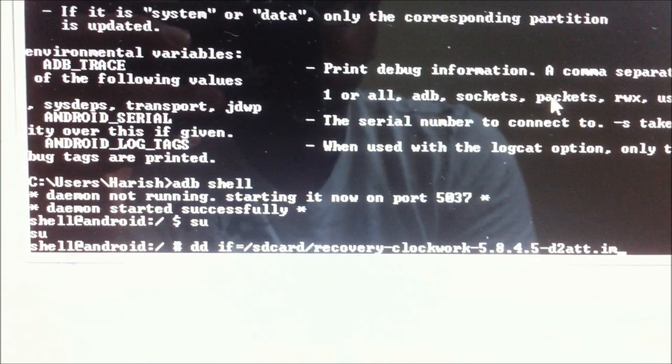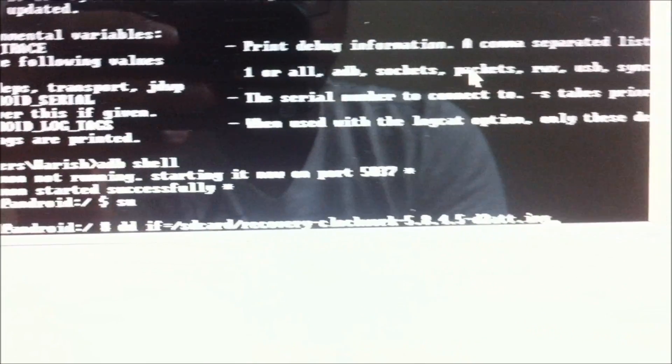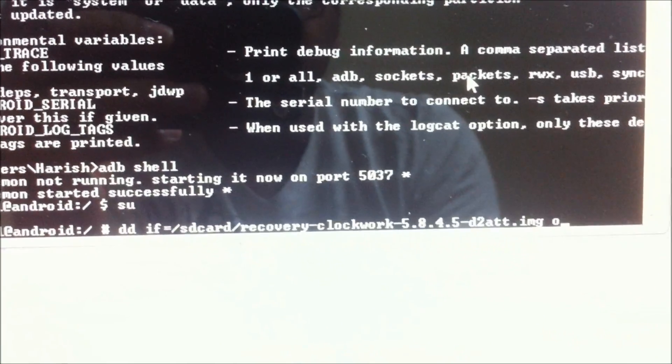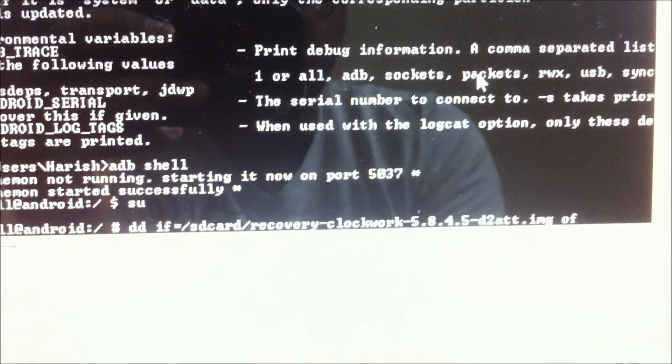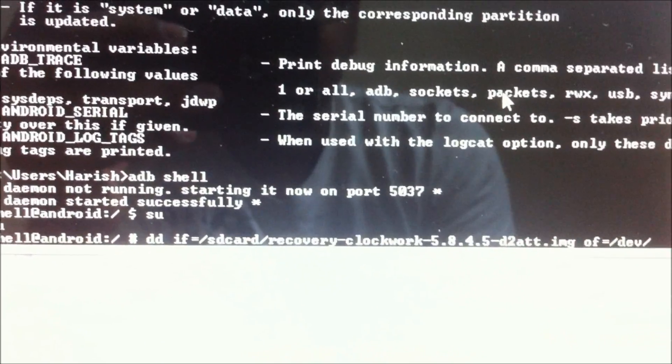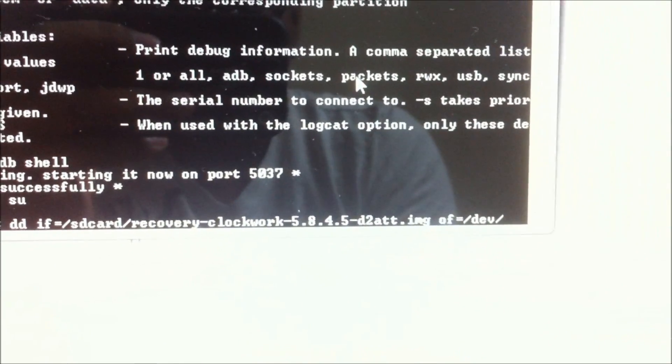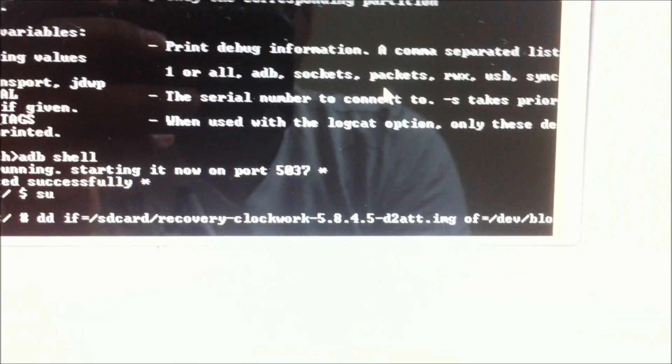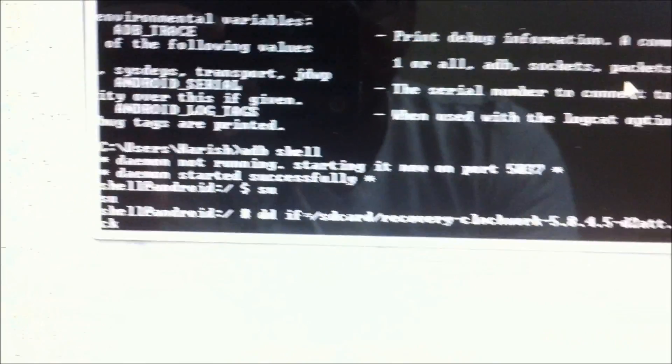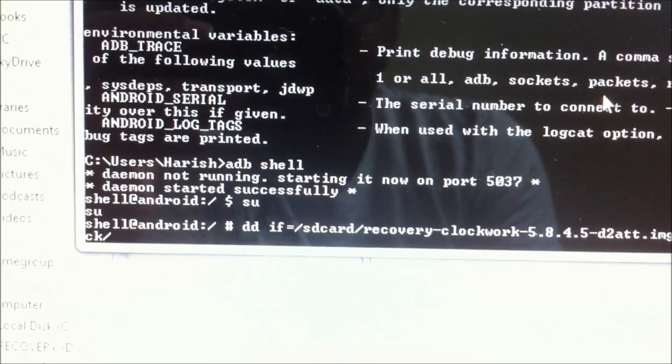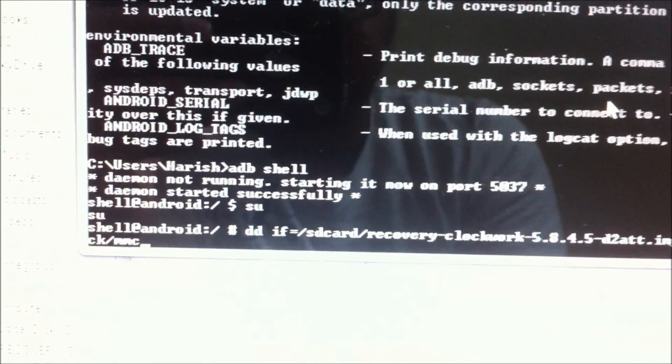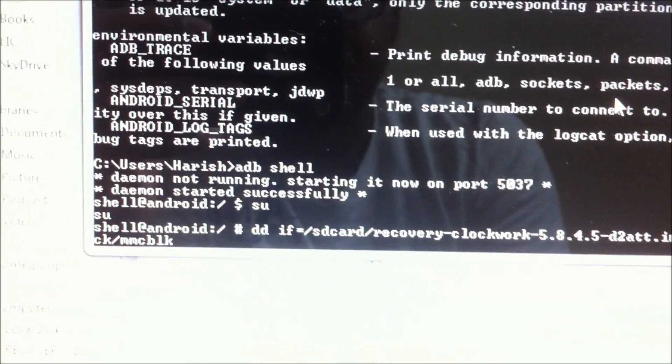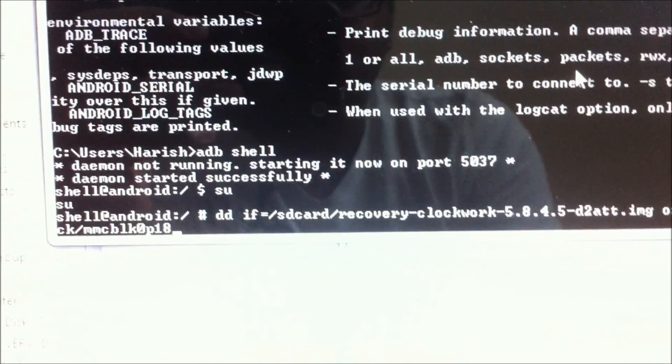I'm going to type in the full file name space of equals slash dev slash block slash mmcblk0p18.